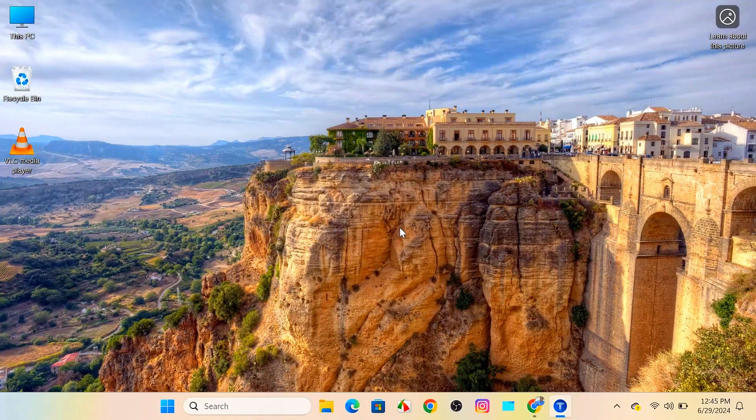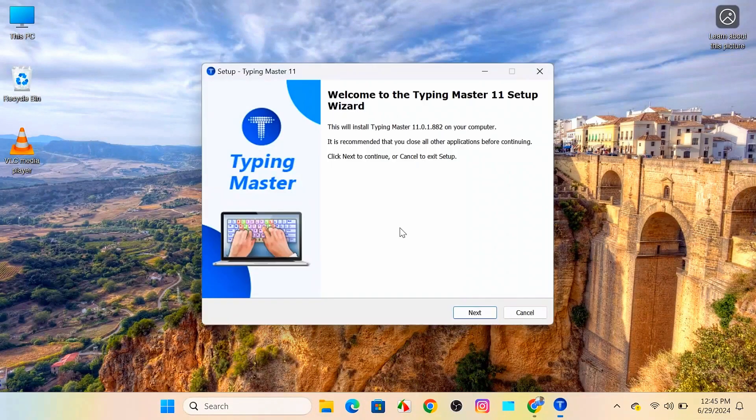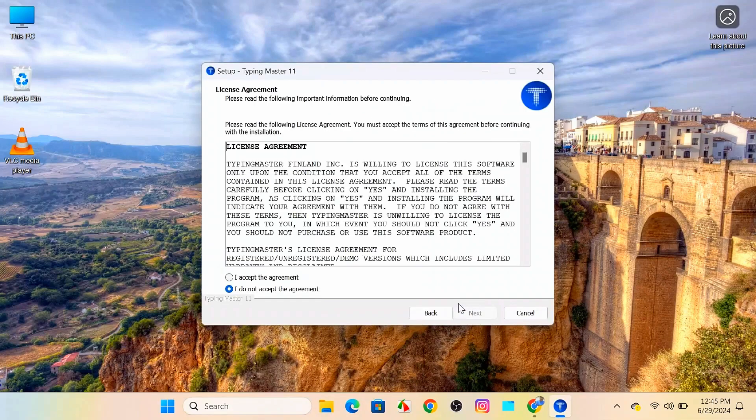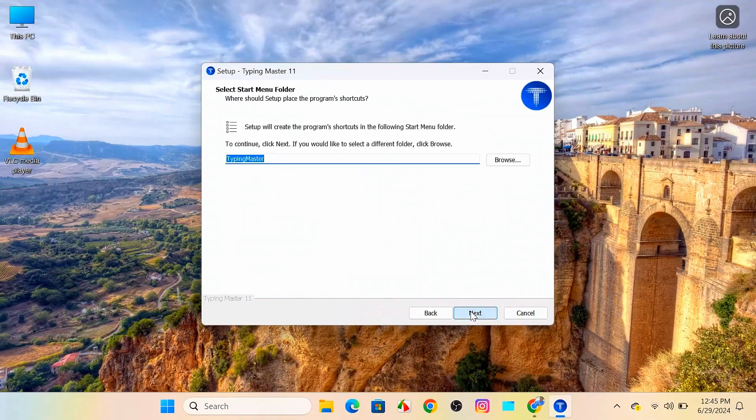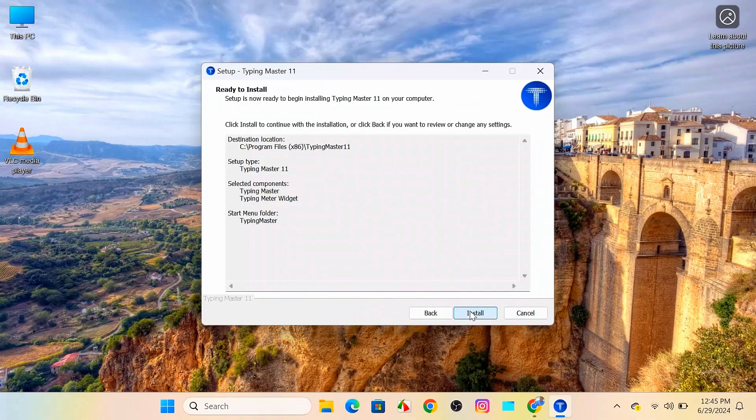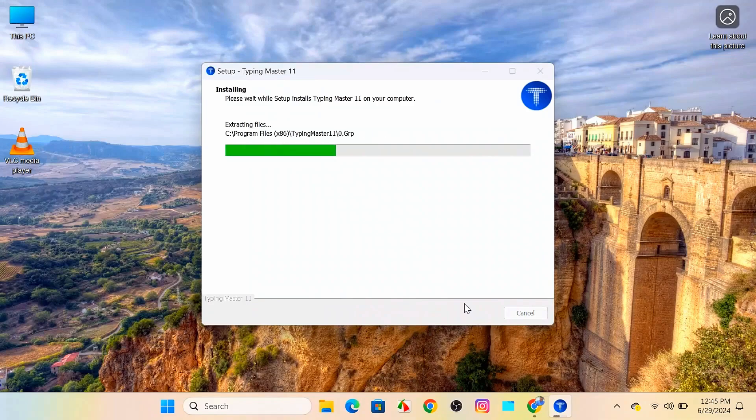Follow the on-screen instructions to install Typing Master 11. That typically includes accepting the license agreement, choosing the installation location, and clicking next a few times. Then click install and wait for the installation to complete.